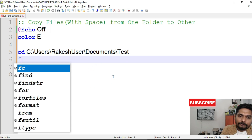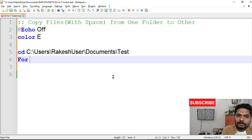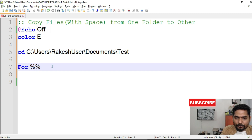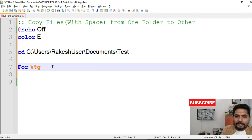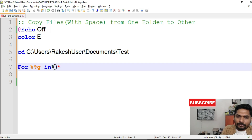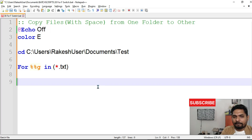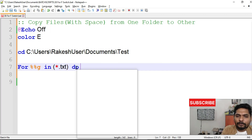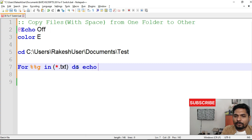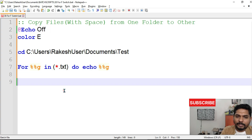Once it goes there, I'll use a for loop — I've shown how the for loop works in previous videos. I'm writing `%%g` as the variable, and saying `in` — inside this folder, if you find any `.txt` documents with any kind of name (star means any name), if you find a `.txt`, then do `echo %%g`.